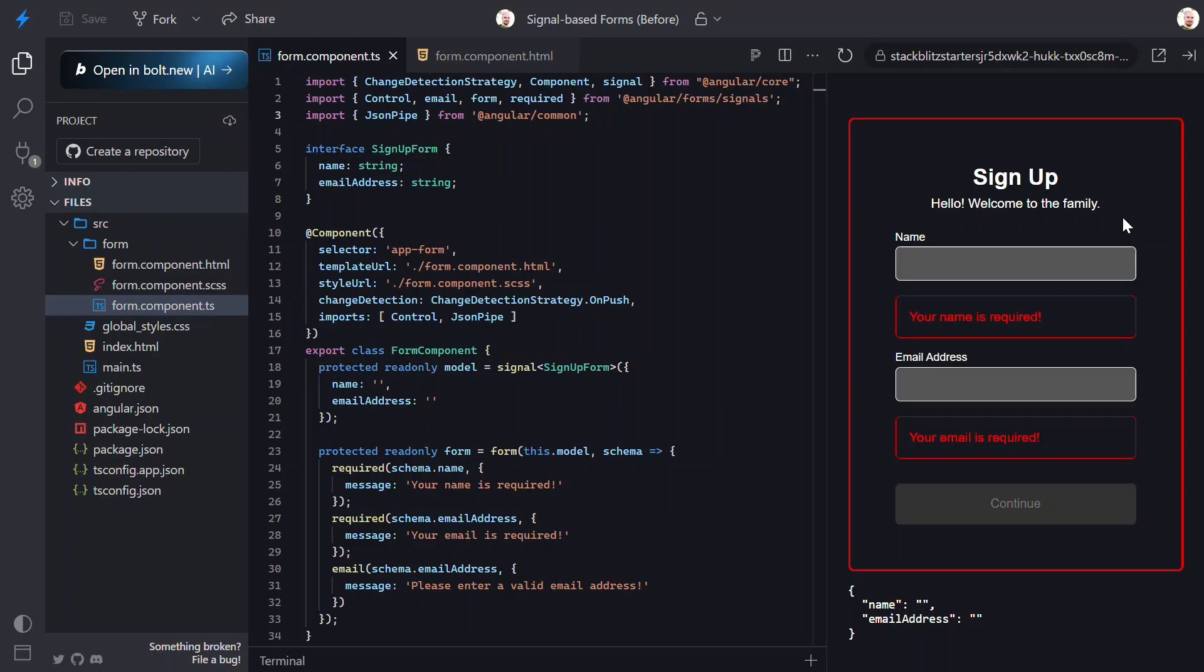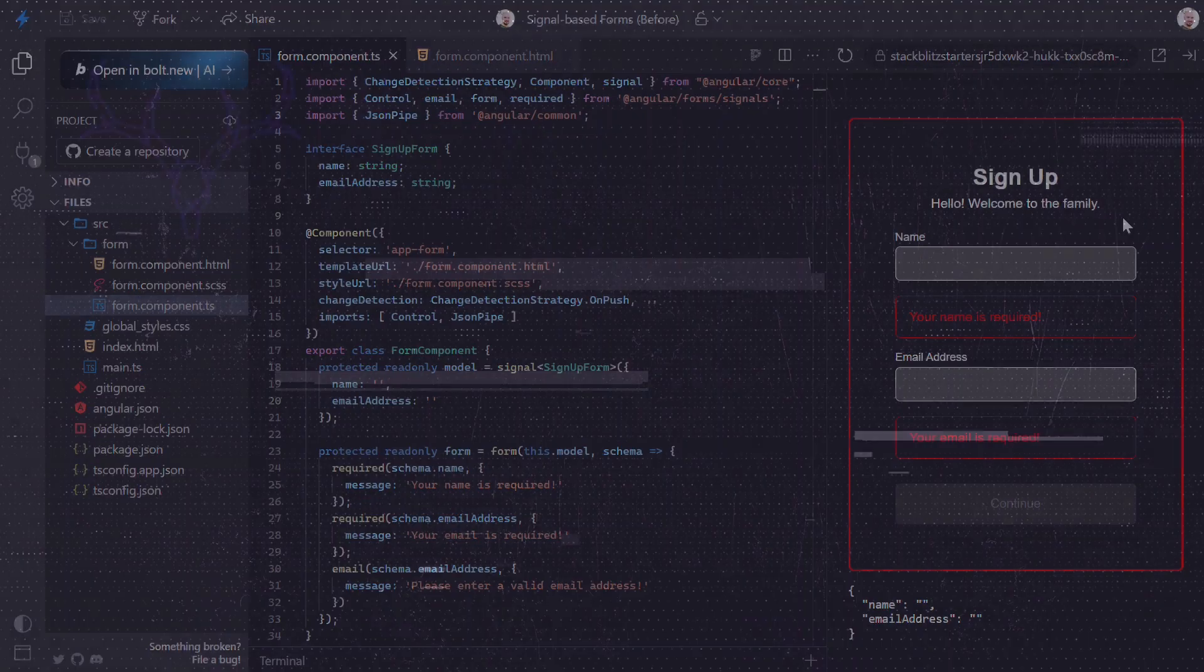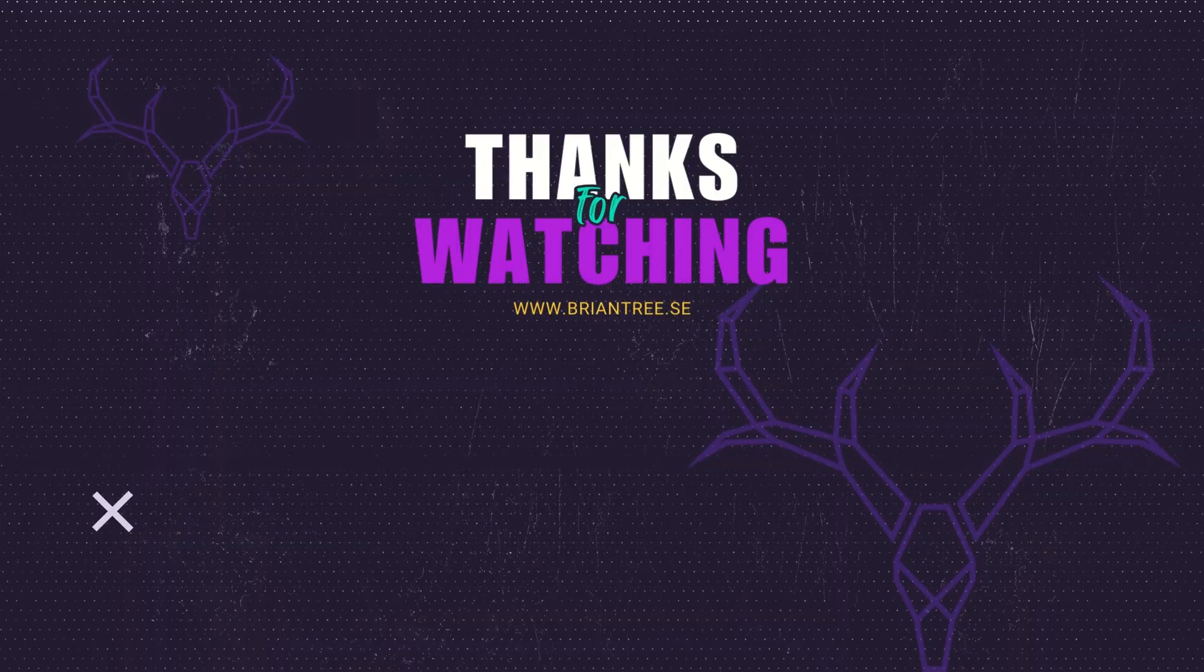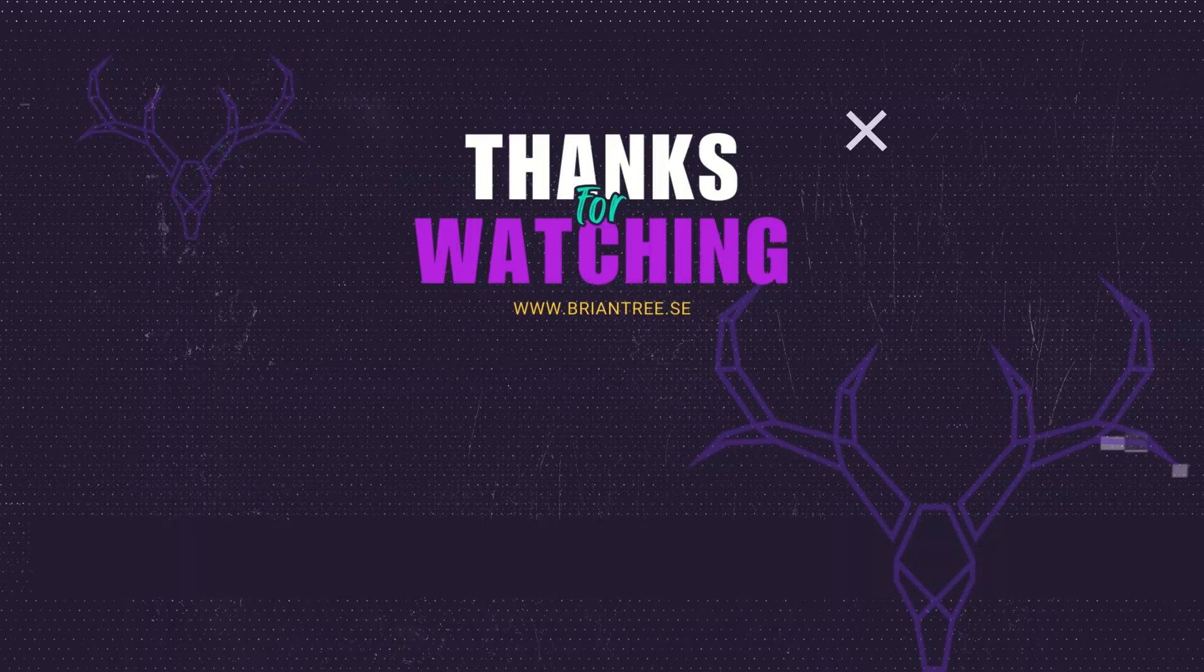All in all, this is a pretty big step forward, and I'm really excited about it. If this helped, please like the video, subscribe to the channel, and drop a comment to let me know how you're feeling about this change. Thanks for watching, and I'll see you in the next one.